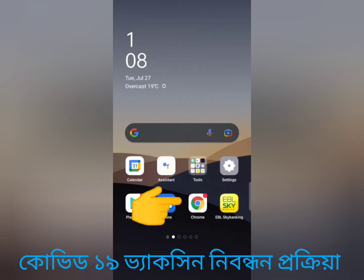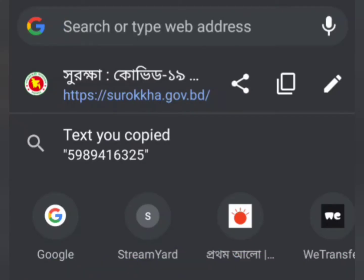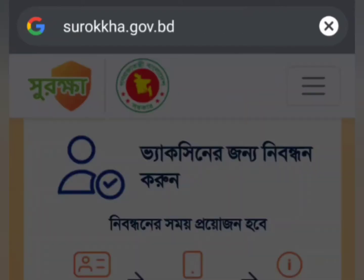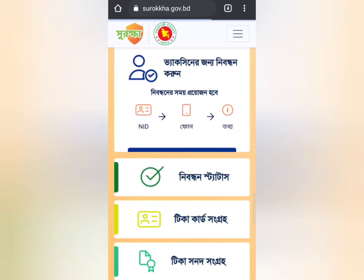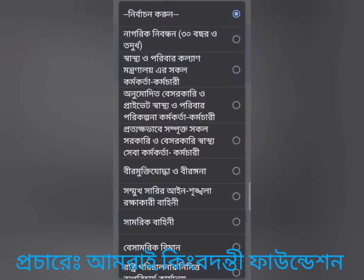In this video, we will see the COVID-19 Vaccine Nibundan process. First of all, we have our mobile app. We will use Google Chrome or the browser app, going to the Start.gov.video option. We will start the Vaccine Nibundan option.